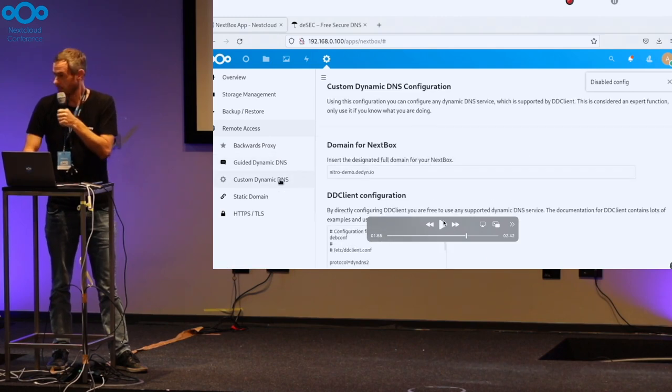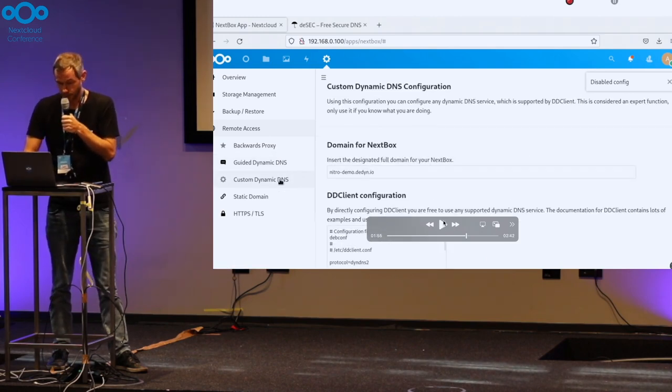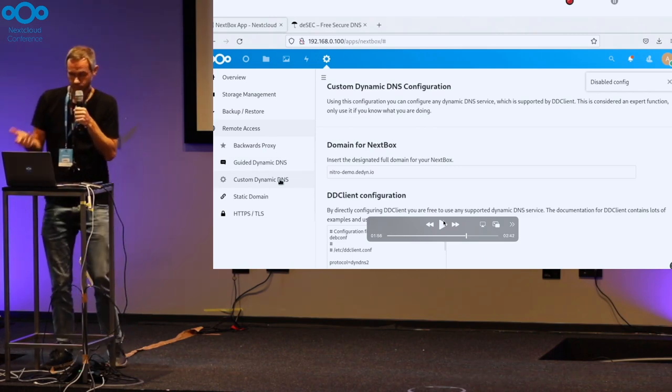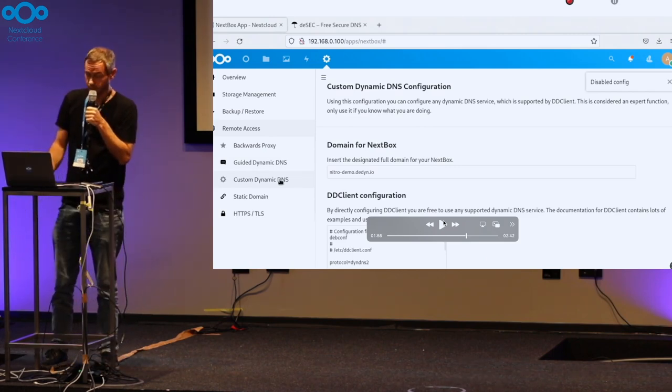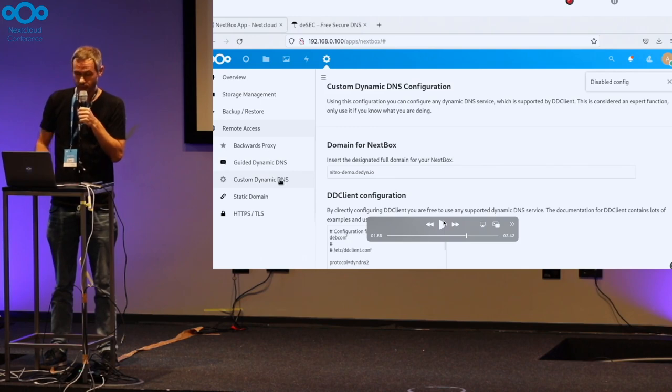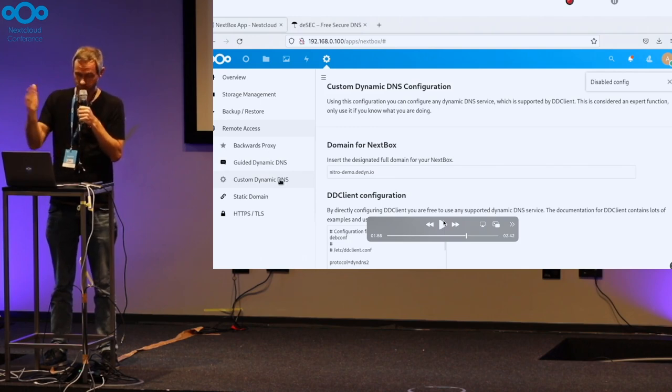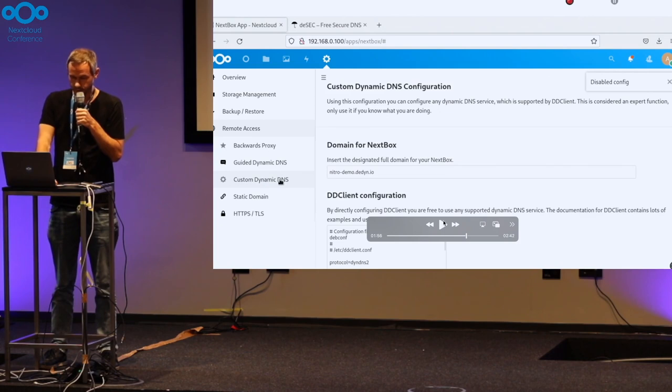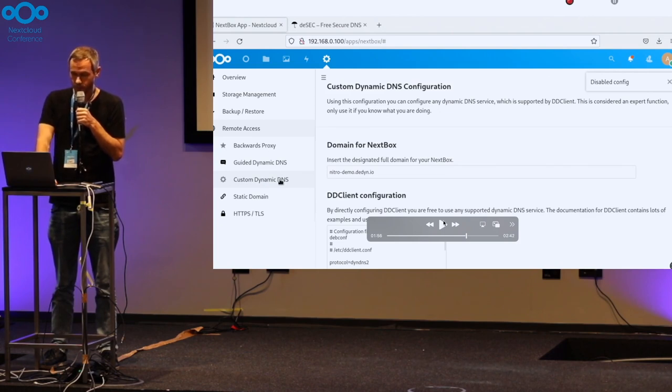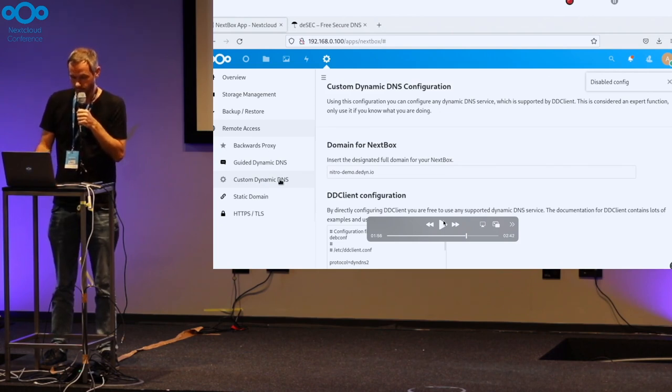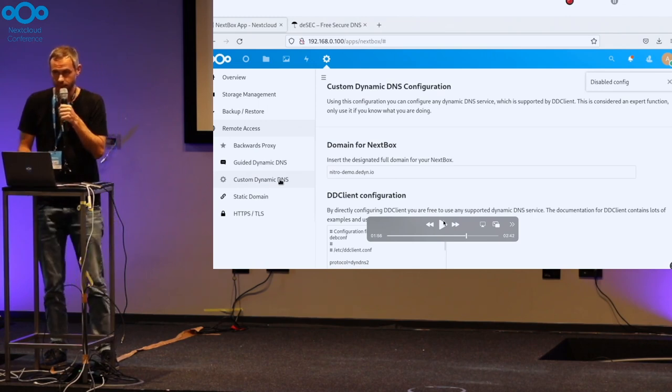I think we are about running out of time. The custom dynamic DNS is custom configuration in case you want to use a different DNS provider. You can also use a static domain and manage your TLS certificate.